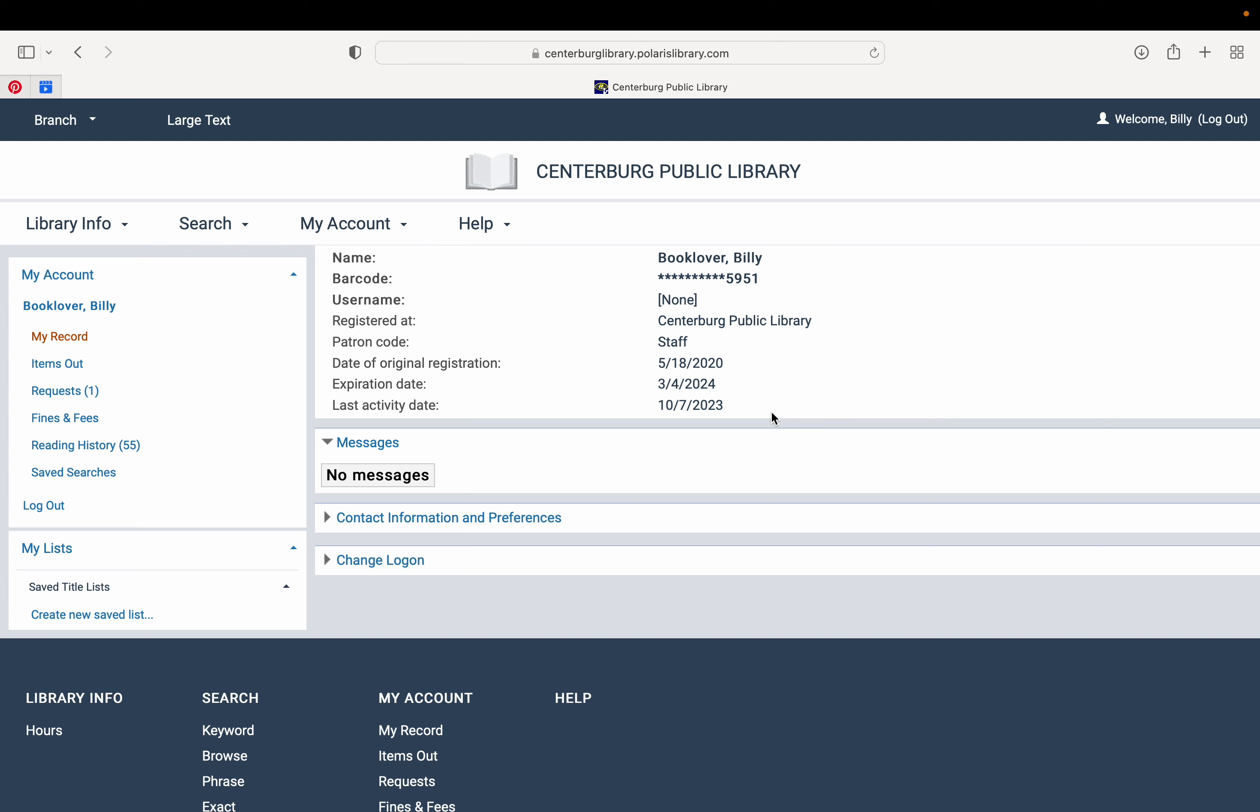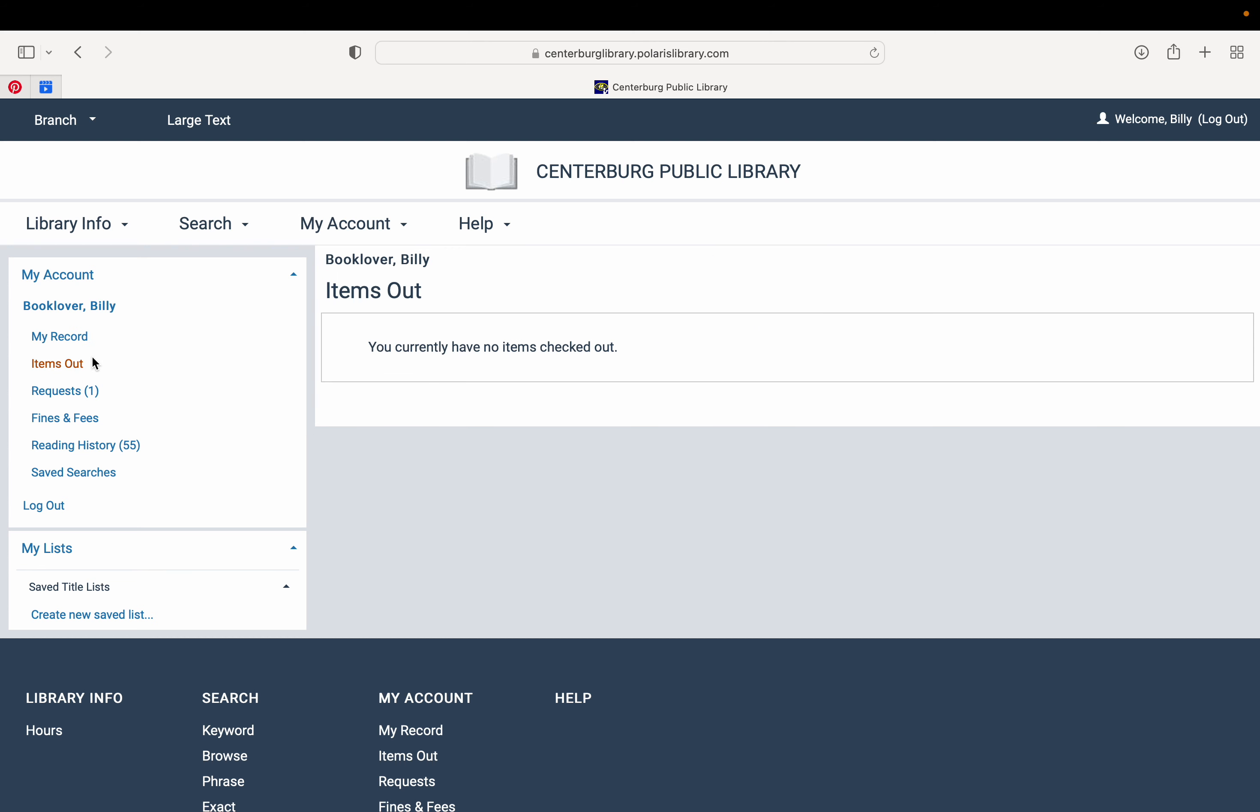Once logged into your account, you have lots of different information available to you. You can view by coming over to the left side of your screen the items that you have checked out, and you'll have a list of anything you currently have out. So if you're wanting to make sure you've got all of those books to bring back to us, you can check right there.